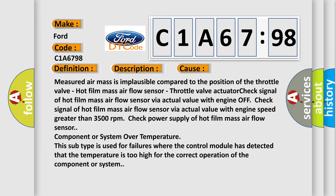Check signal of hot film mass airflow sensor via actual value with engine speed greater than 3500 RPM. Check power supply of hot film mass airflow sensor component or system over temperature.